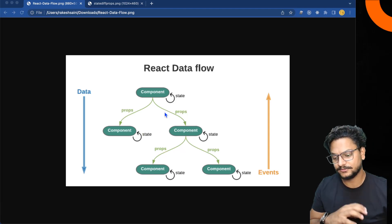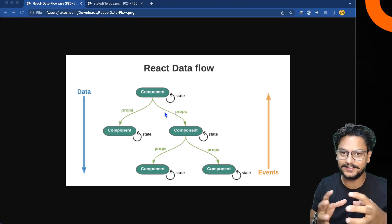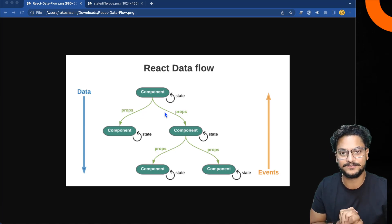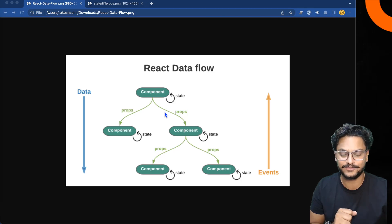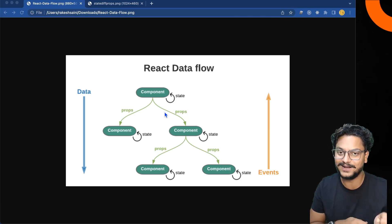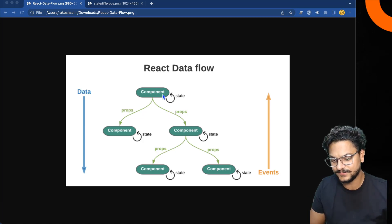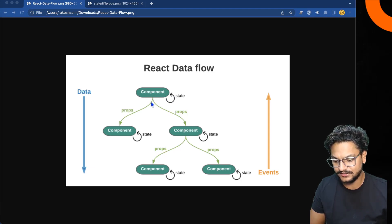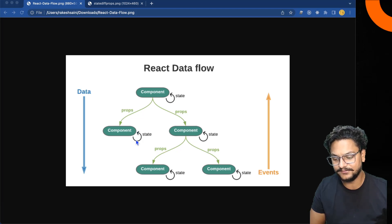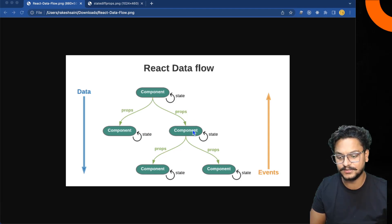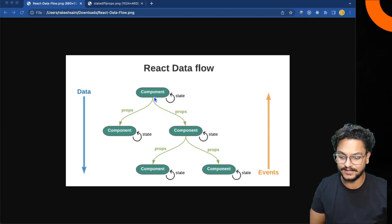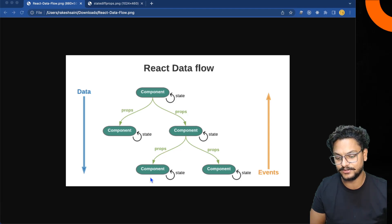State is an object which contains data, and this data belongs to that component. If you want to use that data in a child component, there is something called props, which helps you pass the data from the parent component to the child component. A child component can have its own state, and it can also receive props from the parent and pass them further down.